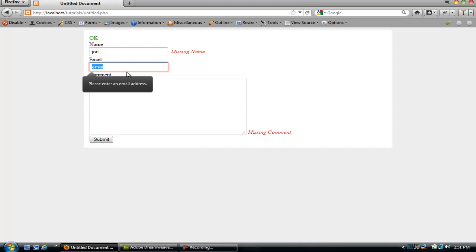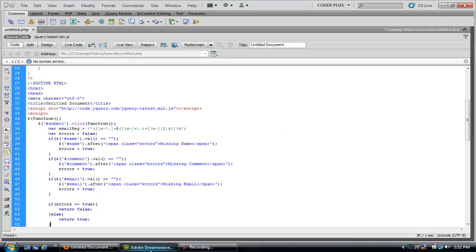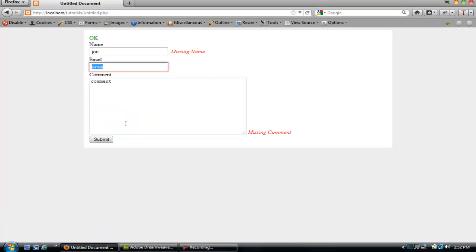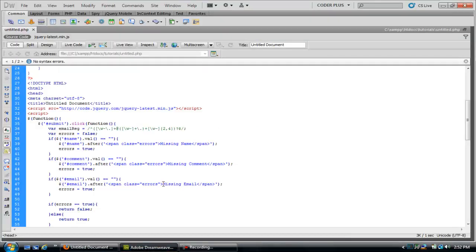Now we've got to make sure this is a valid email address. Firefox automatically, since I have the type equals email, it's going to automatically validate. But the jQuery one is going to do a fallback just in case that input's not recognized. Input type will validate for us.